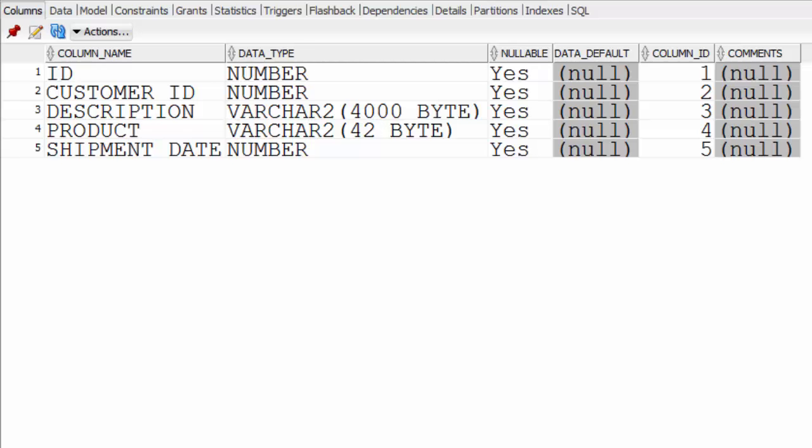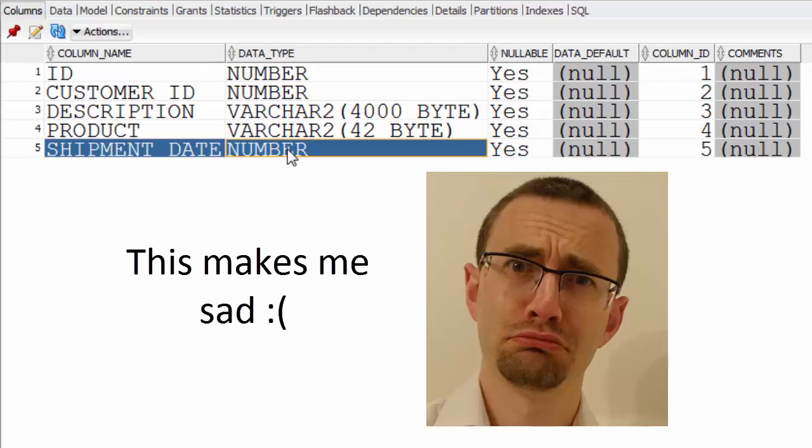Hi there. I have here a table which stores sales information. Unfortunately back in the midst of time someone decided to store the shipment dates as numbers.